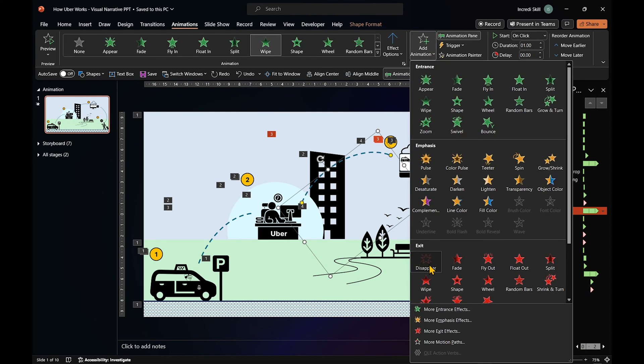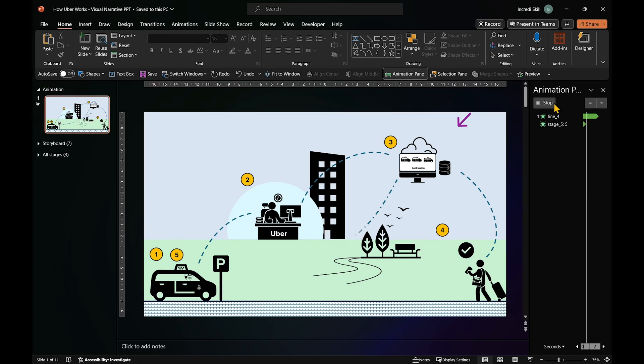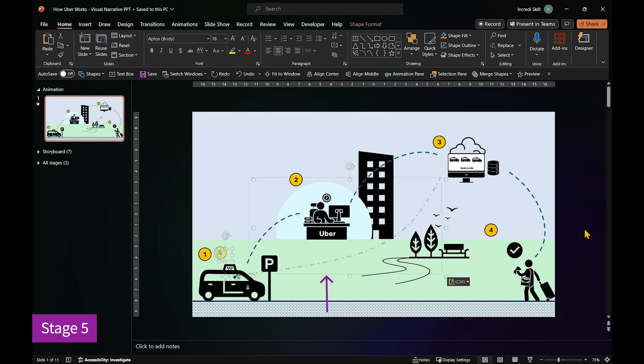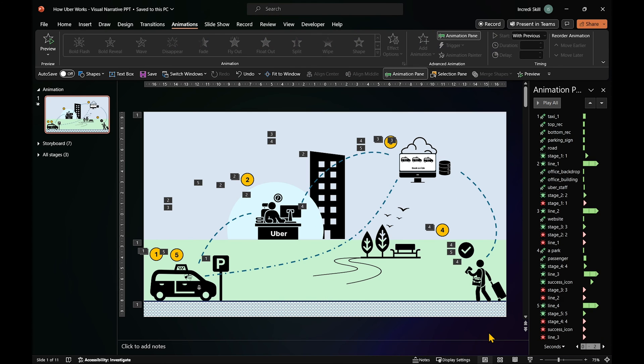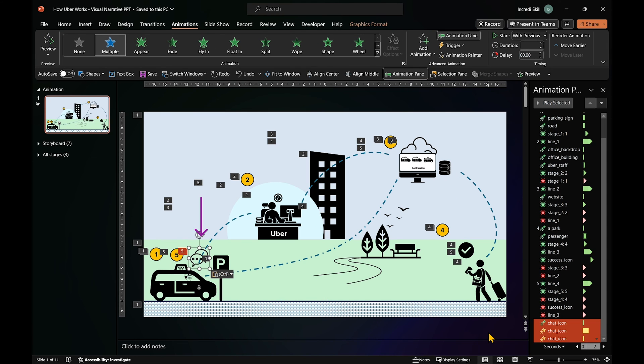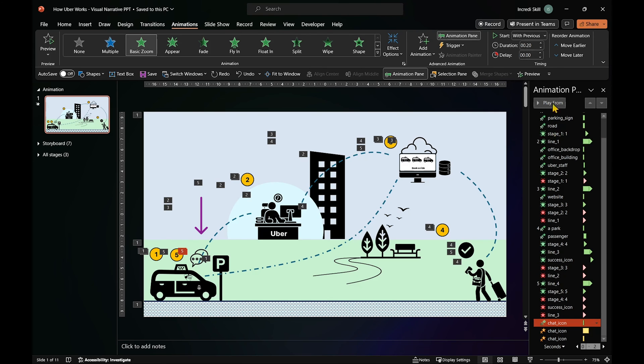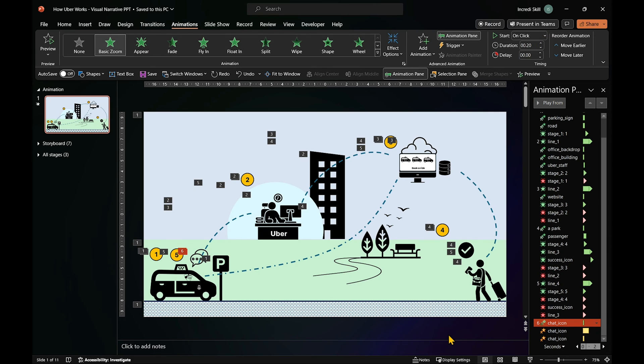On the next stage, the website sends a notification to the driver. And this line represents that action. Once the line animates to the cab, we show a chat icon indicating that the driver has received the message.